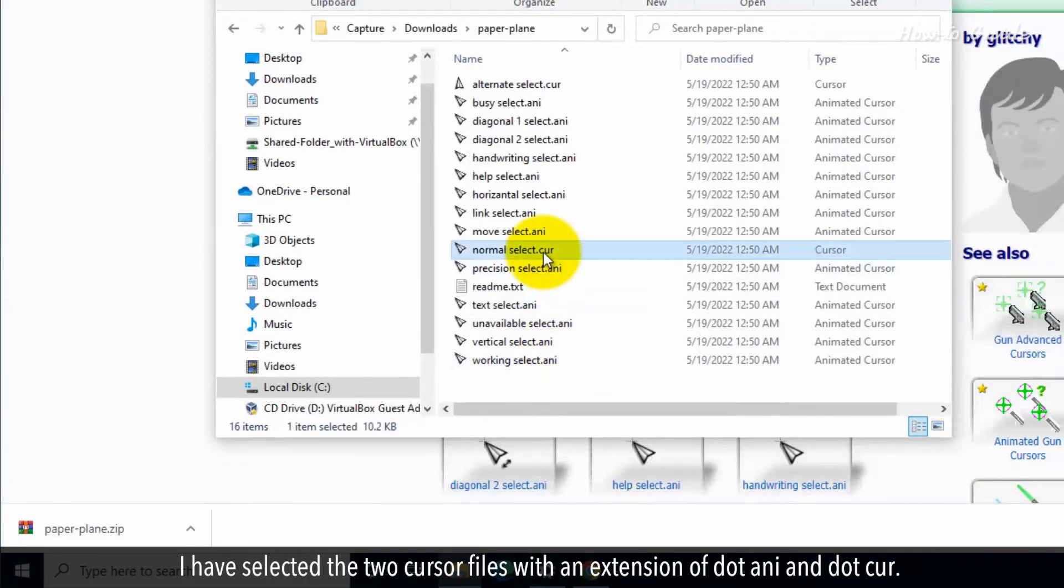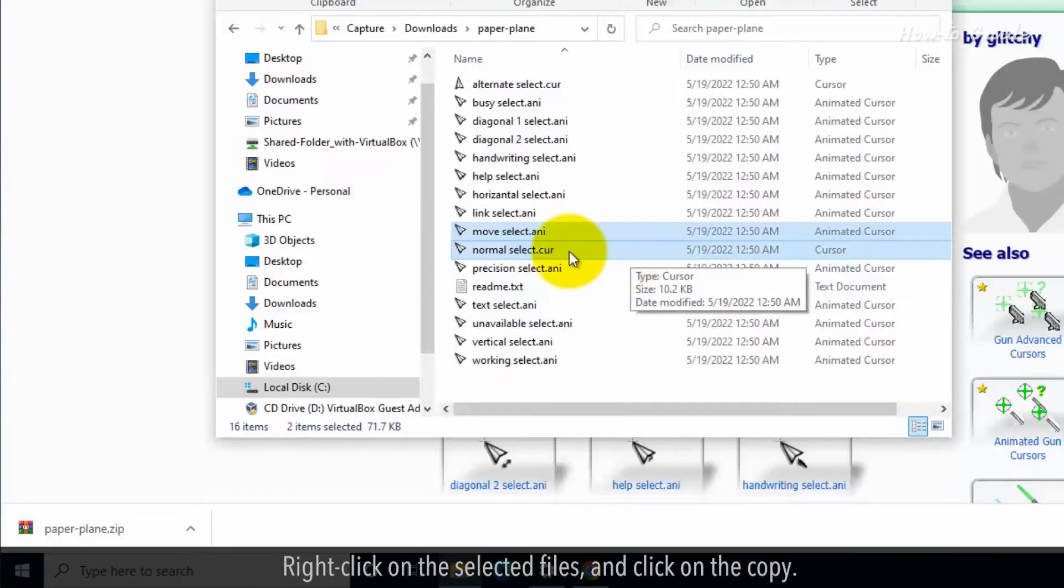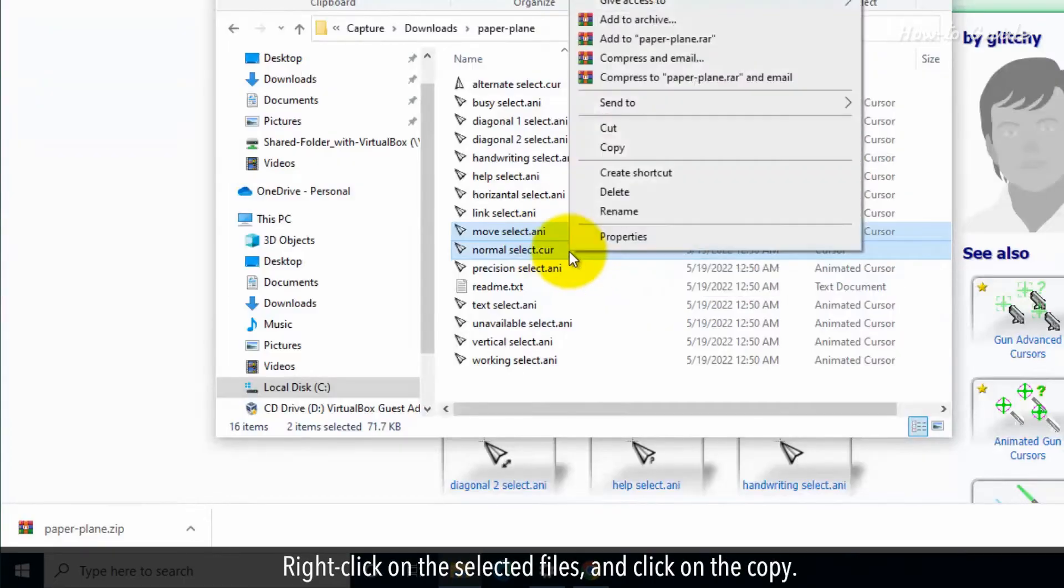I have selected the two cursor files with an extension of .ani and .cur. Right-click on the selected files and click on copy.